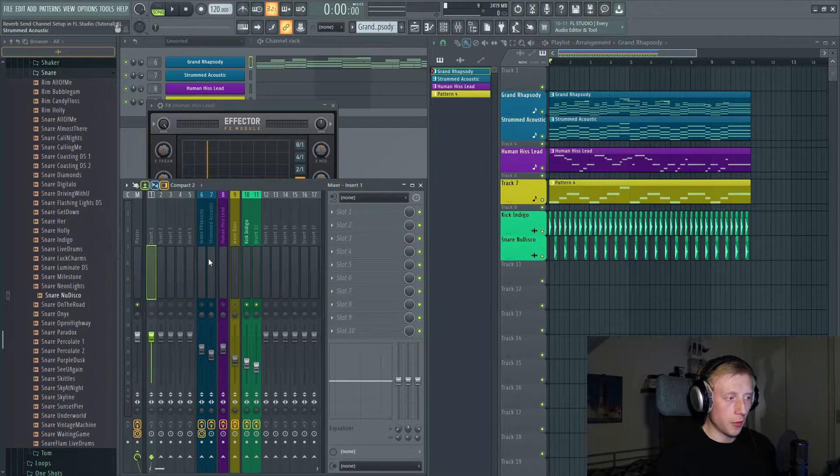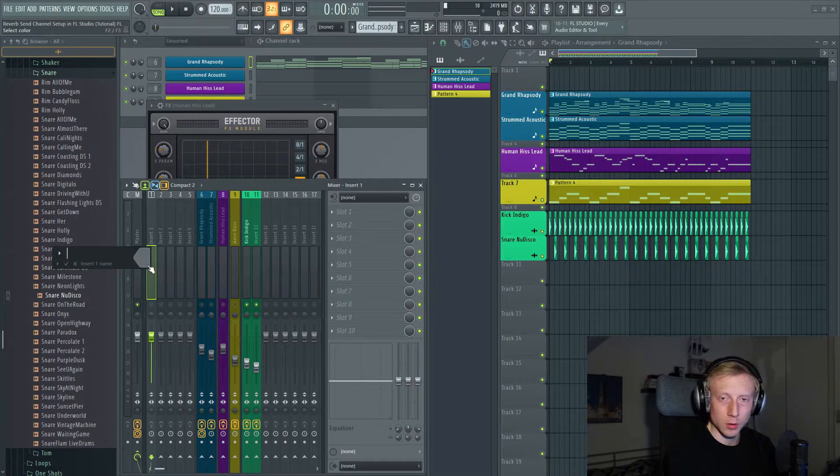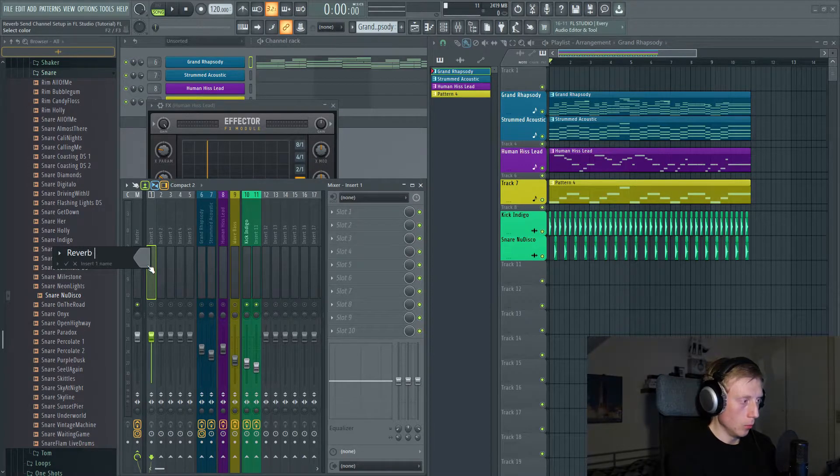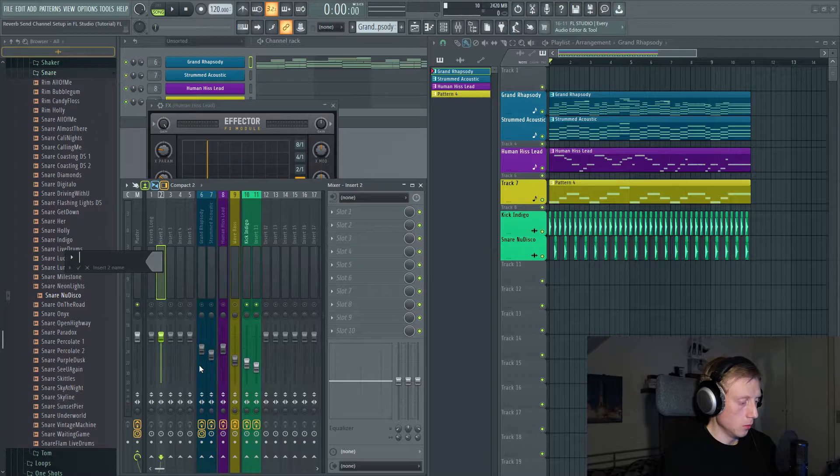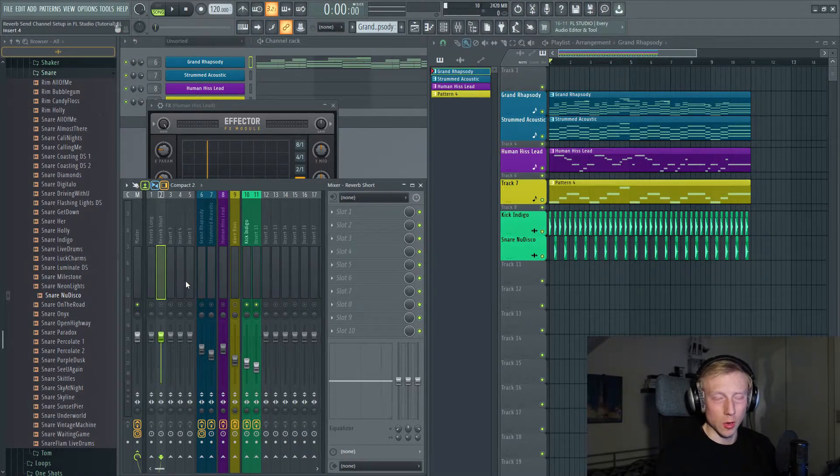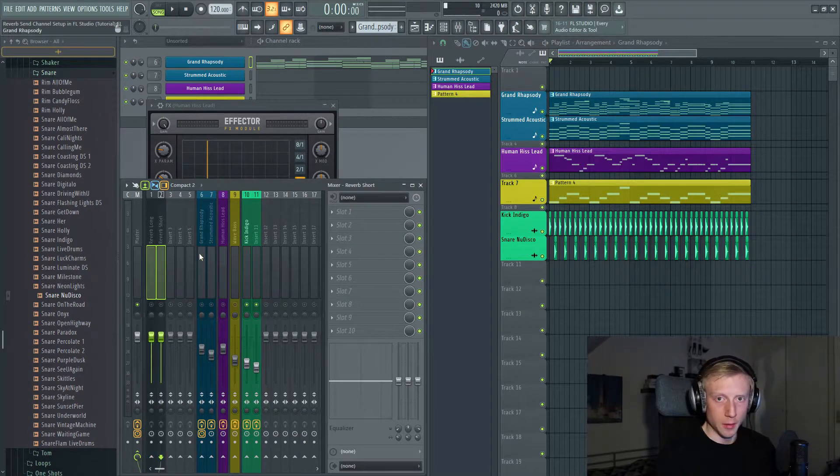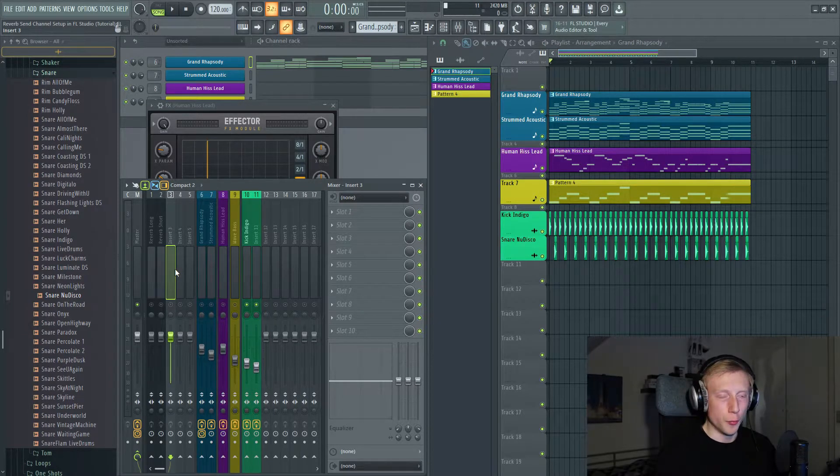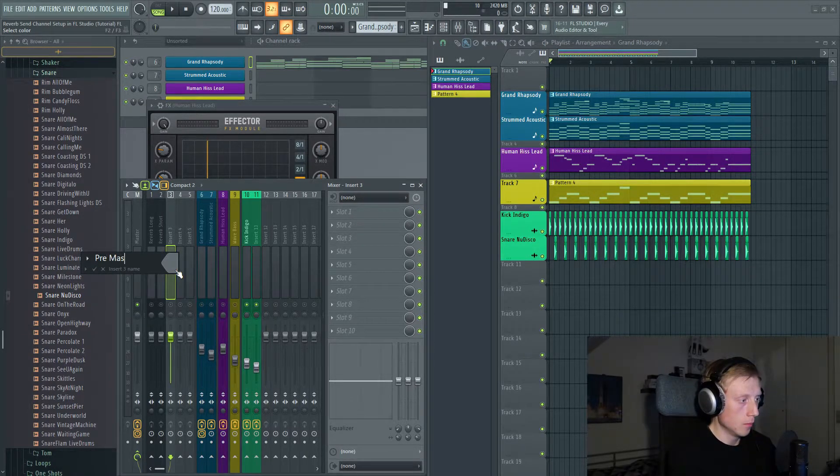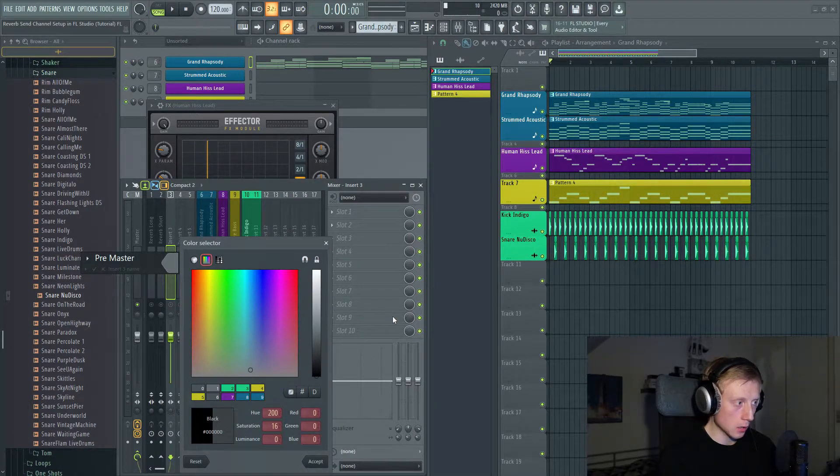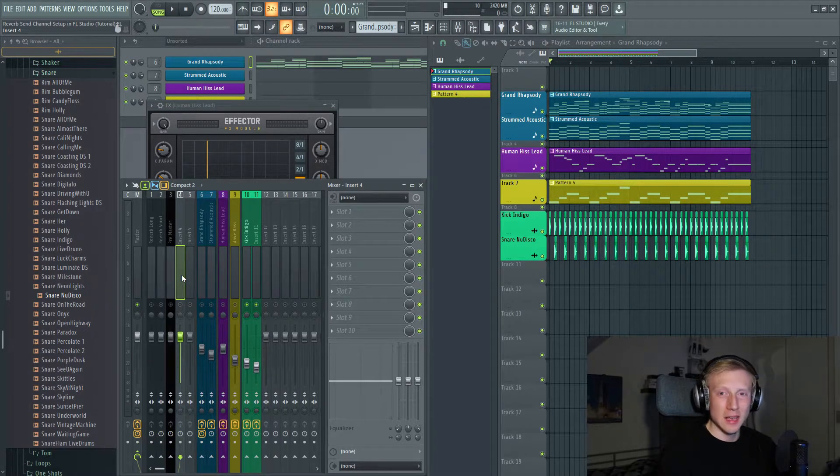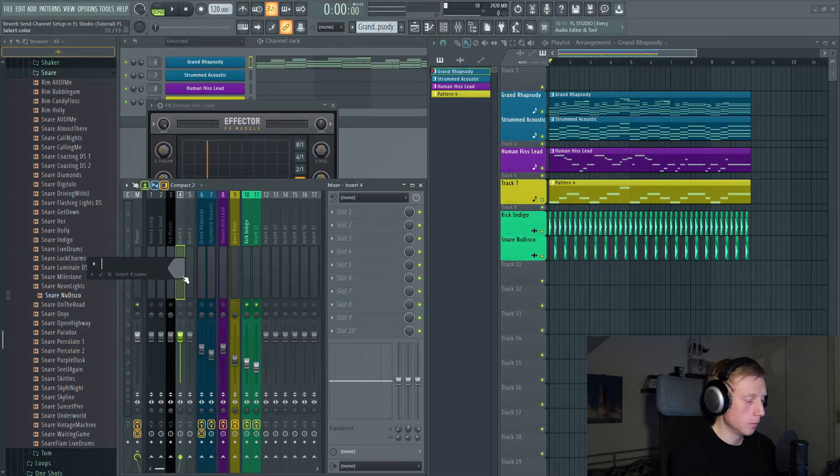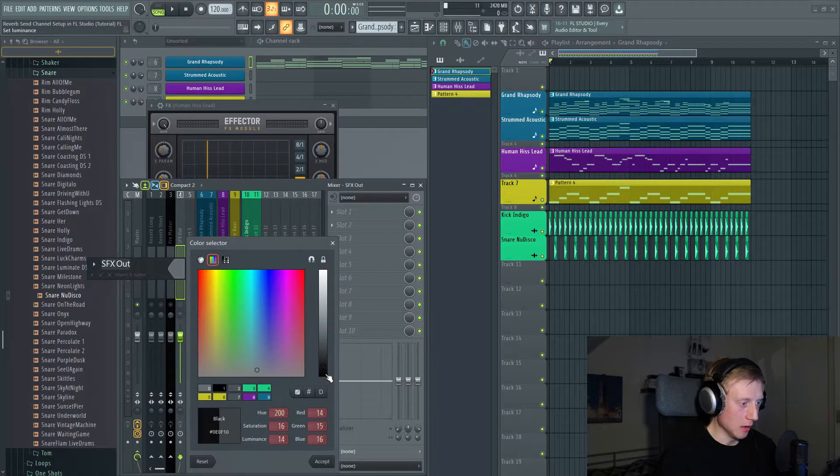So the first thing that you want to do is of course to have maybe a couple of reverb. Let's make one called long and short reverb. Reverb long and reverb short. Just like that. Let's also color them so we can tell the difference. There we go. And then we want to make a mixer channel called pre-master. And let's just color this entirely dark. And we also want to make a channel called sfx out, sound effects out. And let's also color that entirely dark.